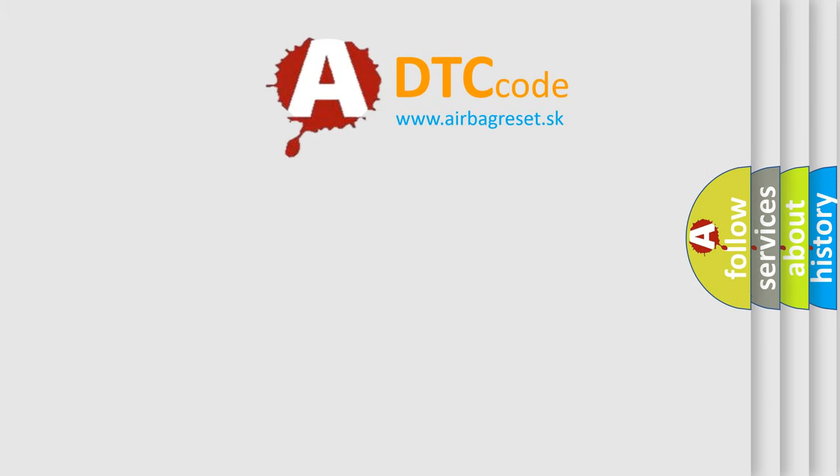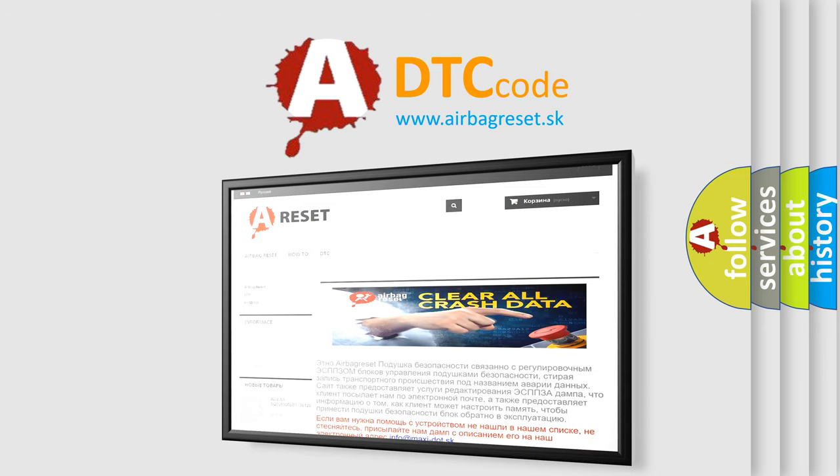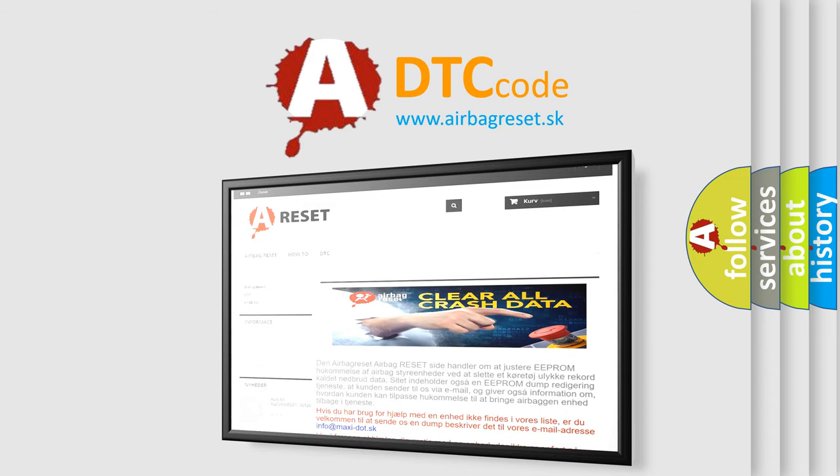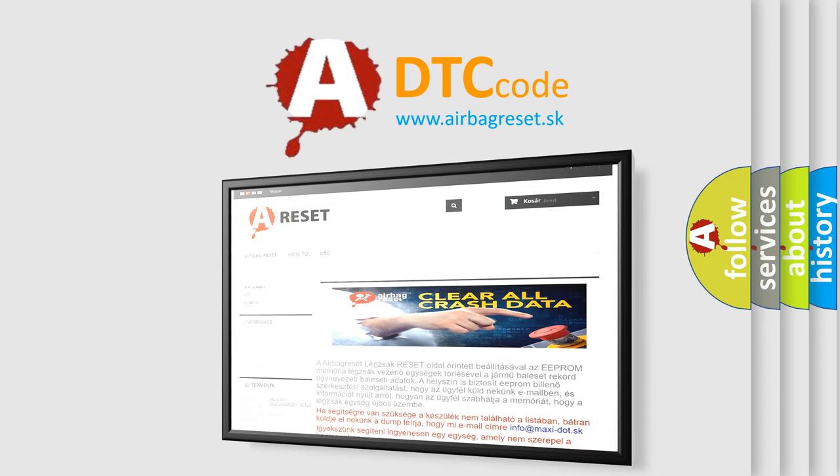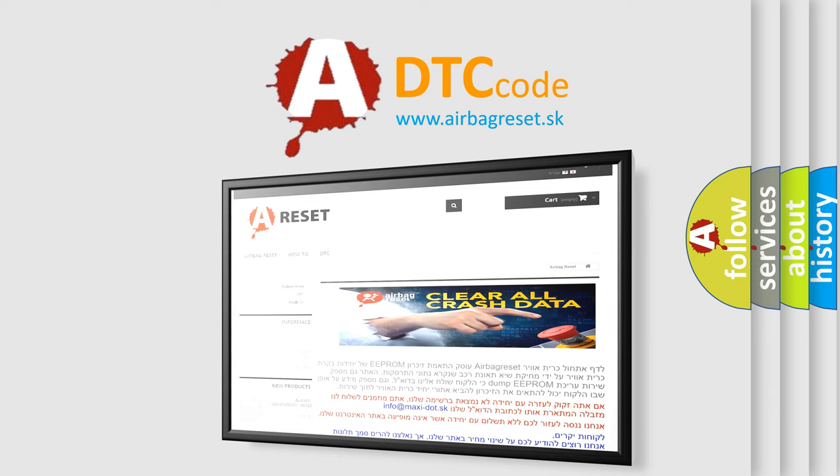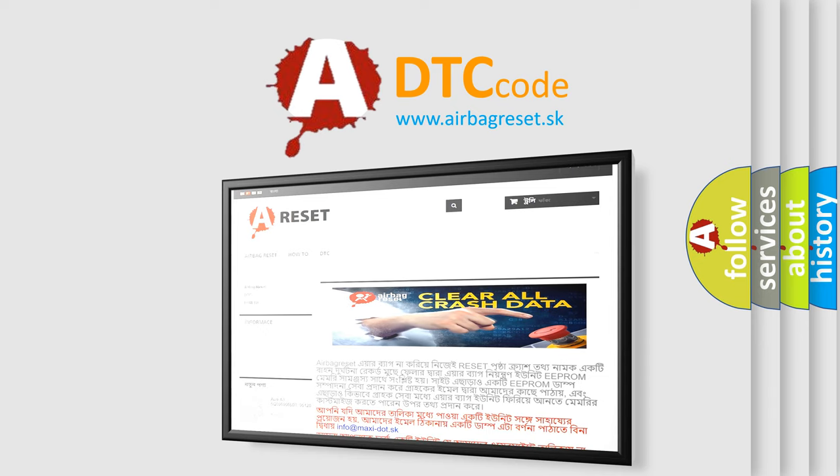The Airbag Reset website aims to provide information in 52 languages. Thank you for your attention and stay tuned for the next video. Bye.